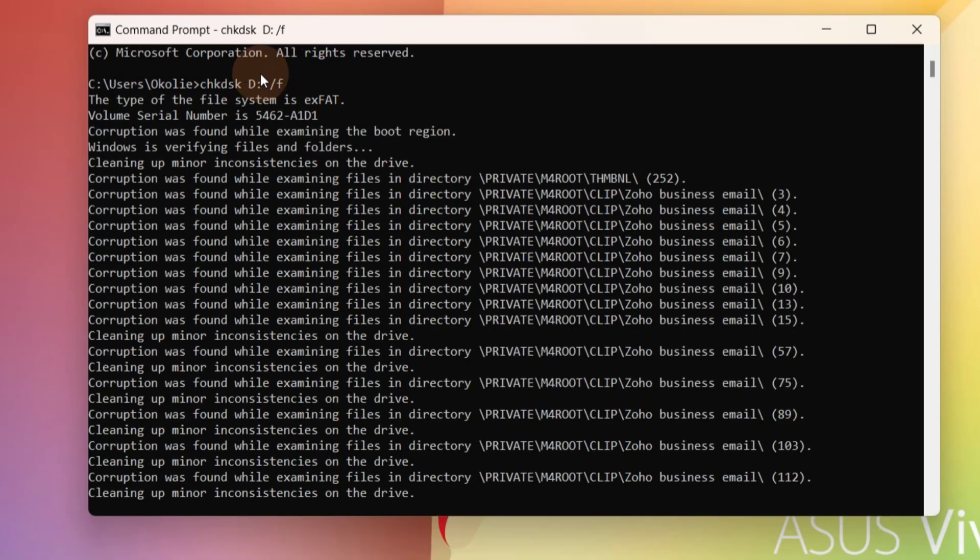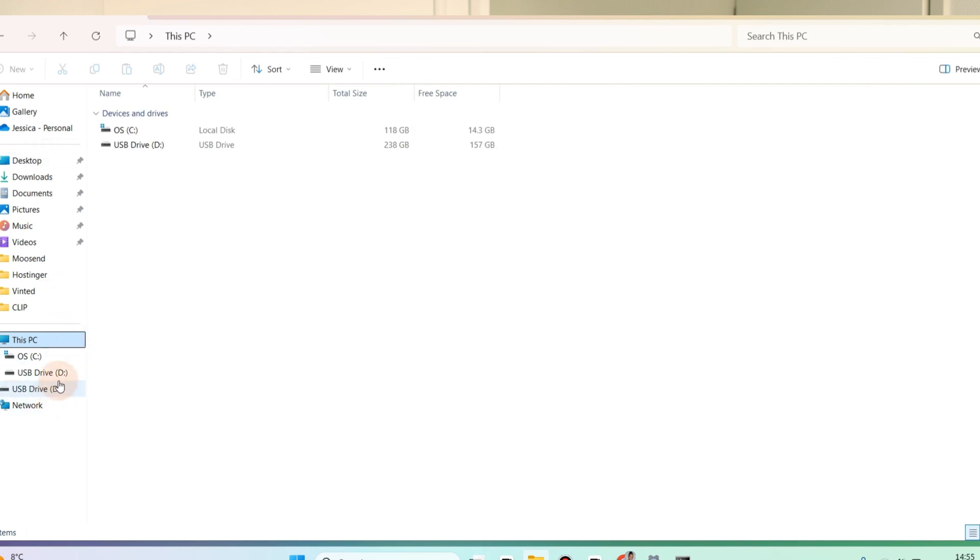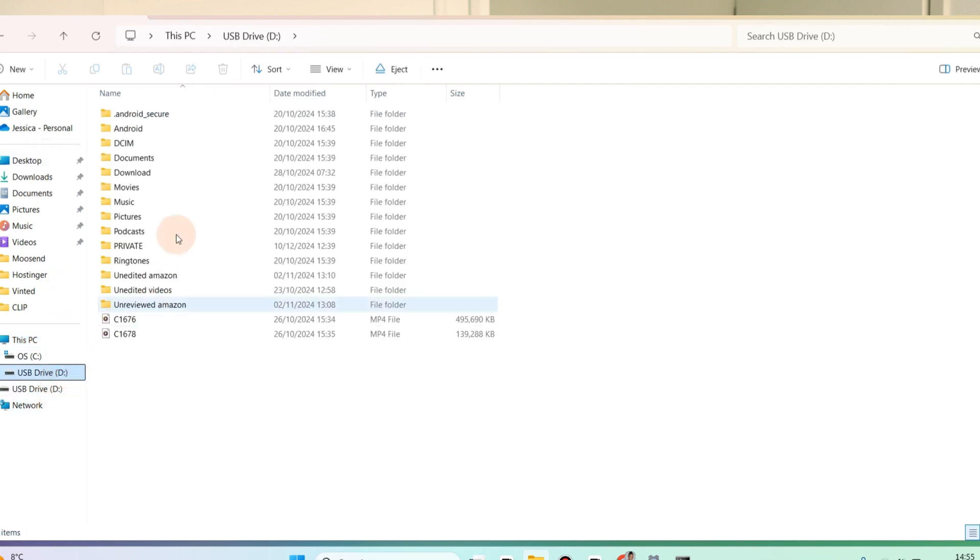When it's done, go back to your SD card and you'll see that it has been restored. You don't need to format it to use it anymore. That's basically how to do it. It's super easy. The chances of this working are really high.